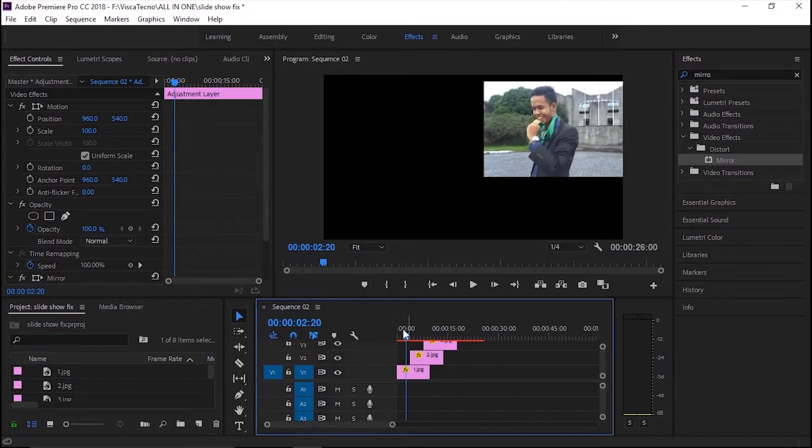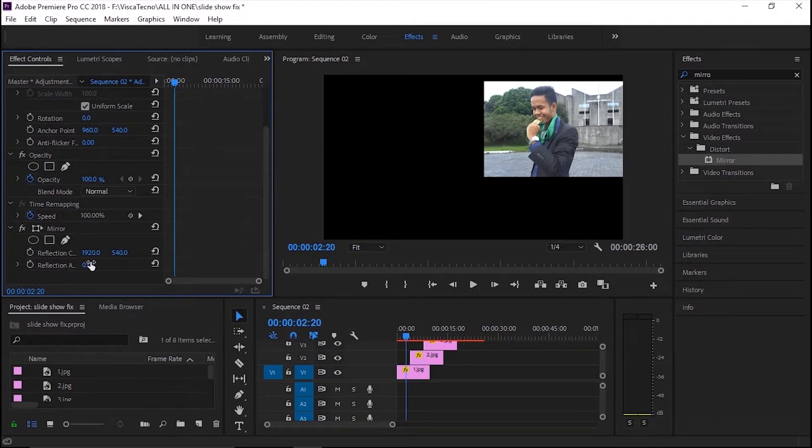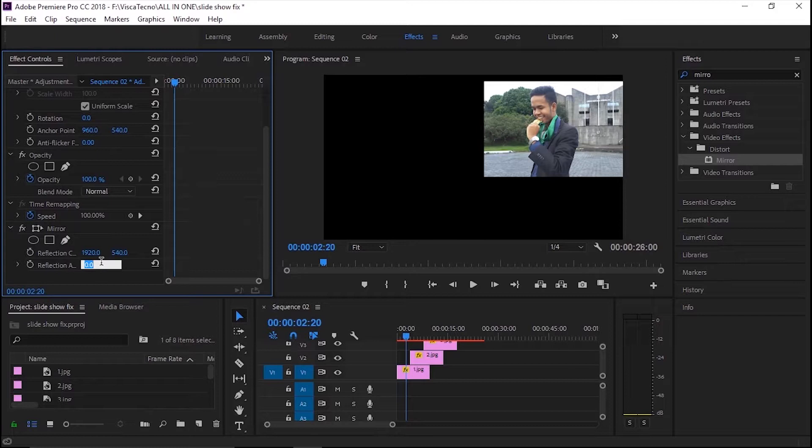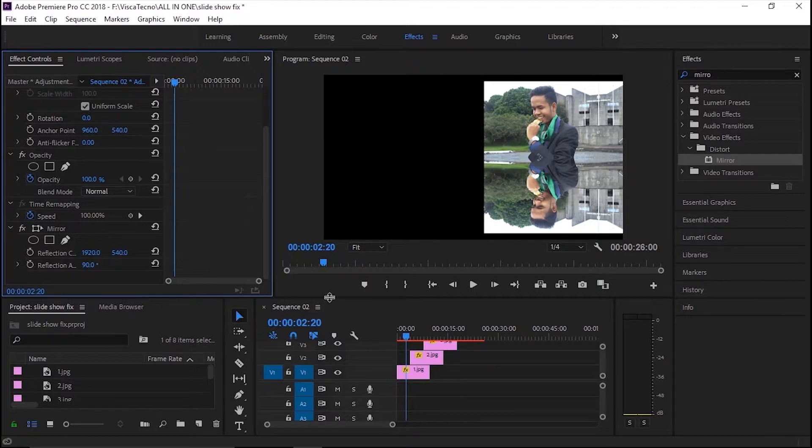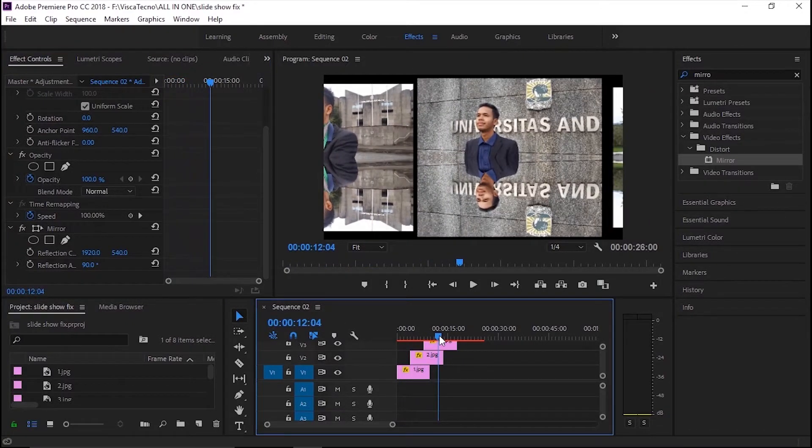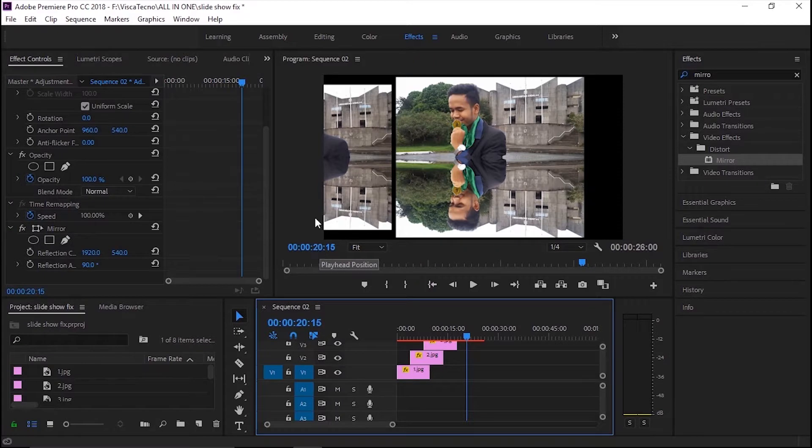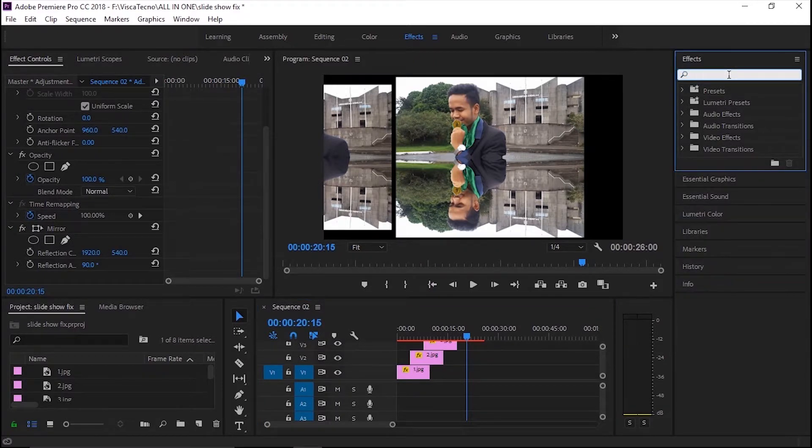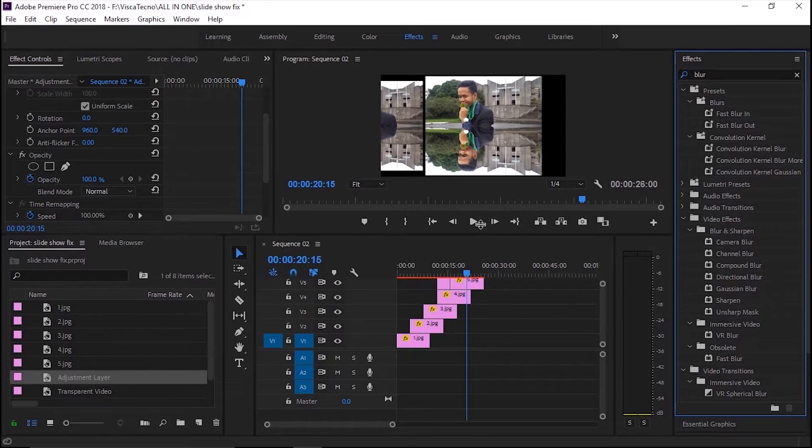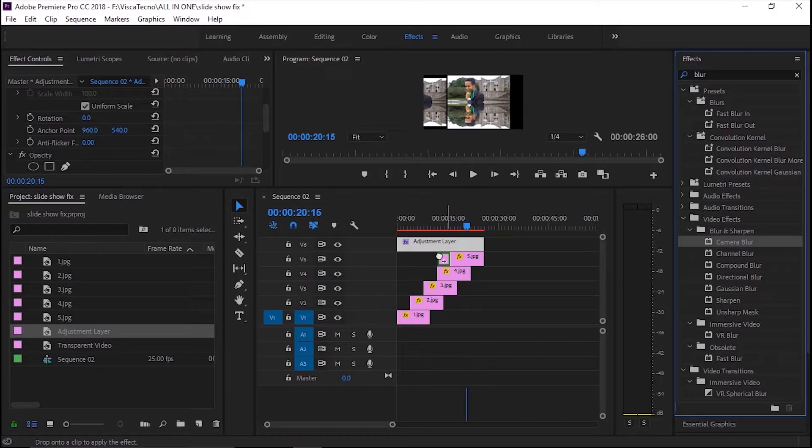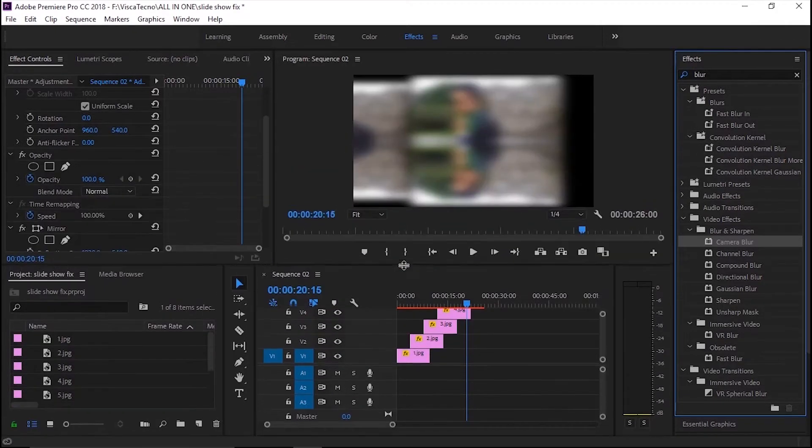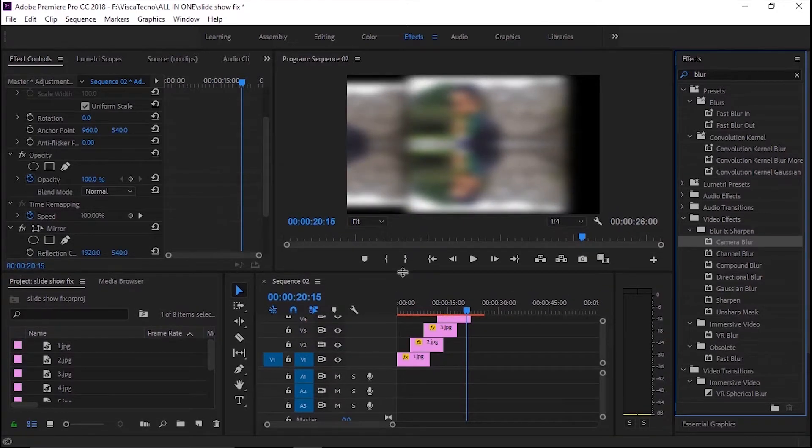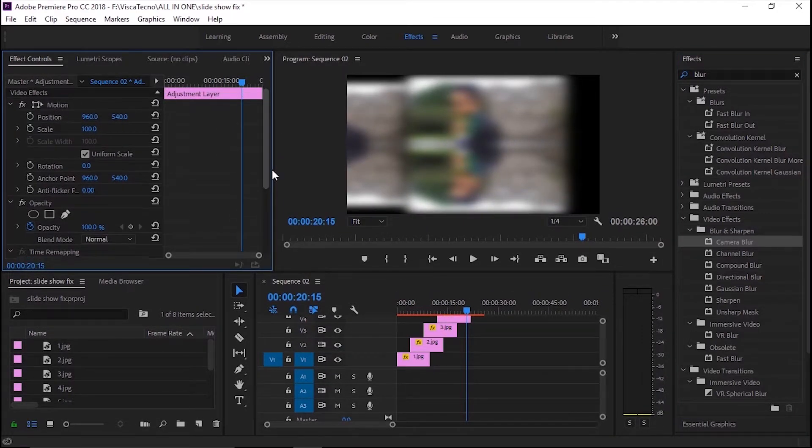Ubah reflection angle-nya menjadi 90. Dan aku akan tambahkan efek blur untuk membuatnya lebih menarik. Kurangi saja efek blur-nya. Aku akan tambahkan efek blur-nya jadi 17% saja.